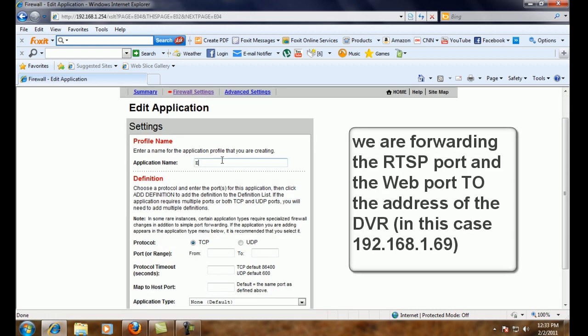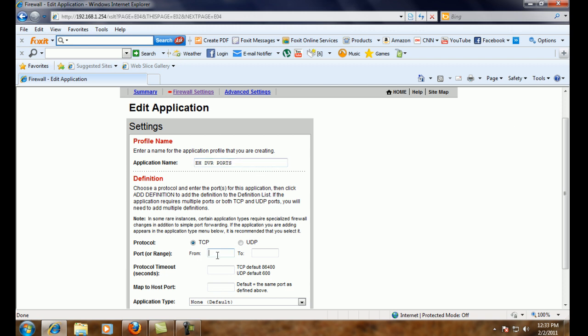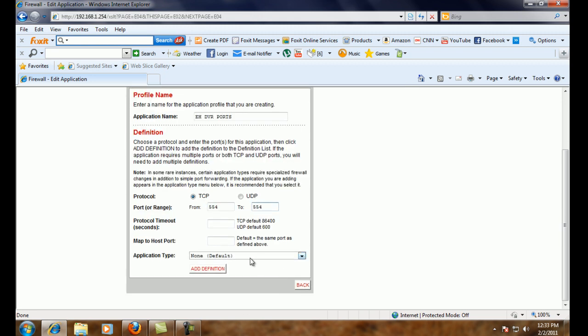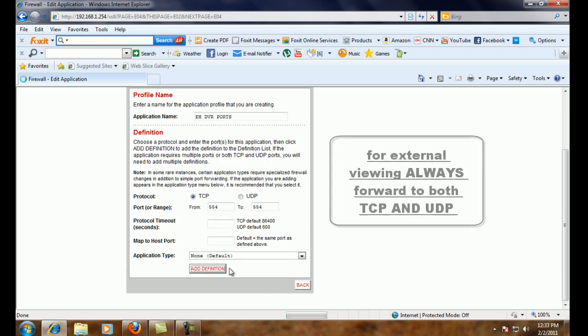We're going to have to name this, it's basically like a rule or the application name. And we're going to call it EH DVR ports, because that's what it is. So the first port is 554. The range is 554 to 554, and it's on TCP. And we're going to add that definition.